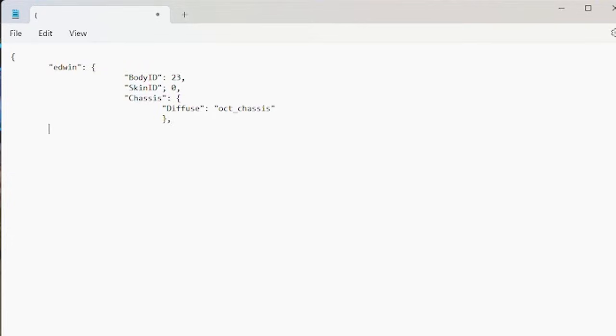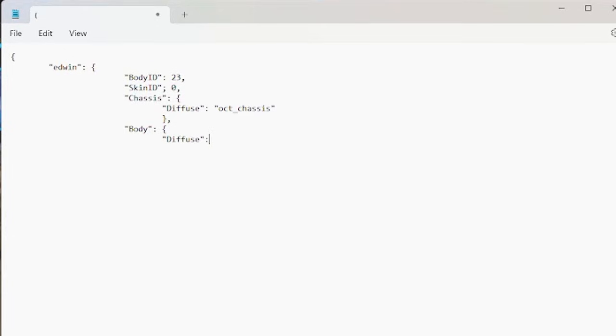Finally, we need to identify the body skin and decal. So body, colon, and open curly bracket. Again, we do diffuse, and inside this bracket, you'll type the name of the decal file you created. This will overlay the decal on the car, so in quotes, name of your decal file, dot png. We can close this, and then add a comma.